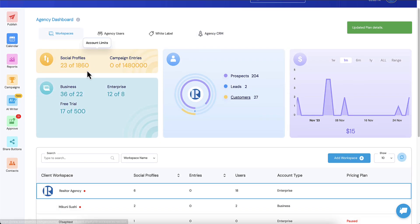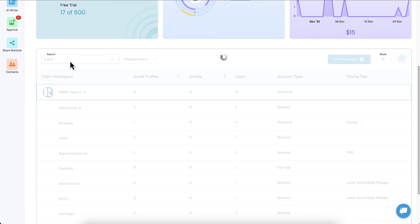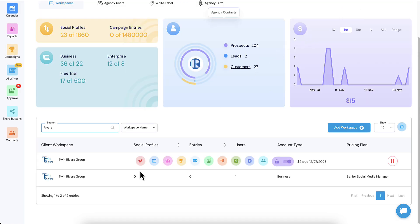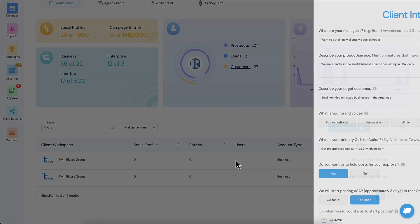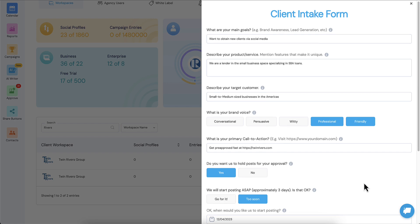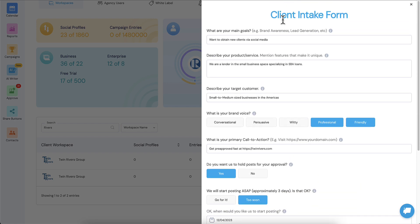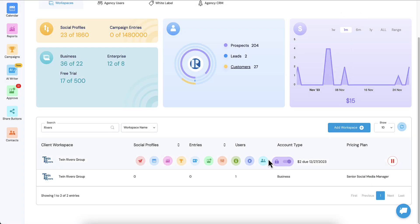So where does all this information go? Under workspaces, like we just added, I'm going to say Rivers, let's try to find this Twin Rivers Group. Okay, so for this information, right over here, the client intake form responses. If you click that new icon right there, you can see the entire client intake form and see all the information that they put in, and that will always be here for you to reference in the future. Just a very quick way for you to learn a little bit more about this client.